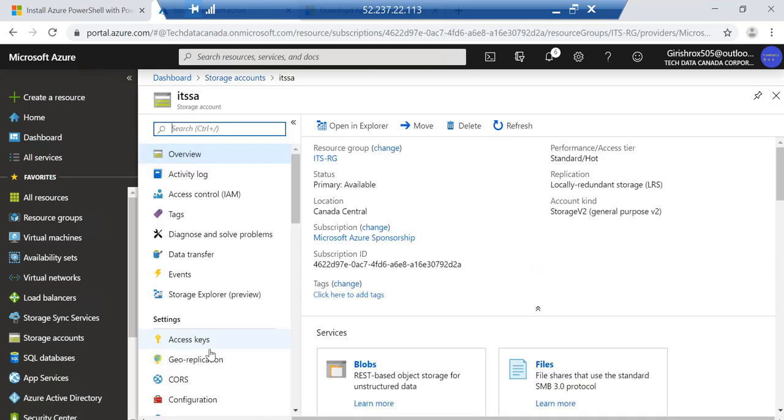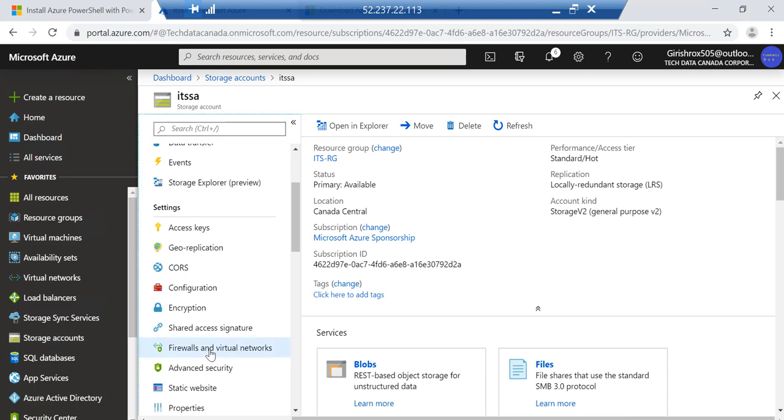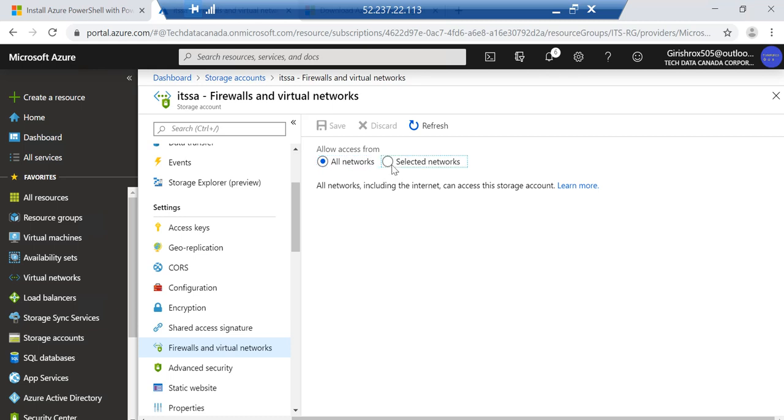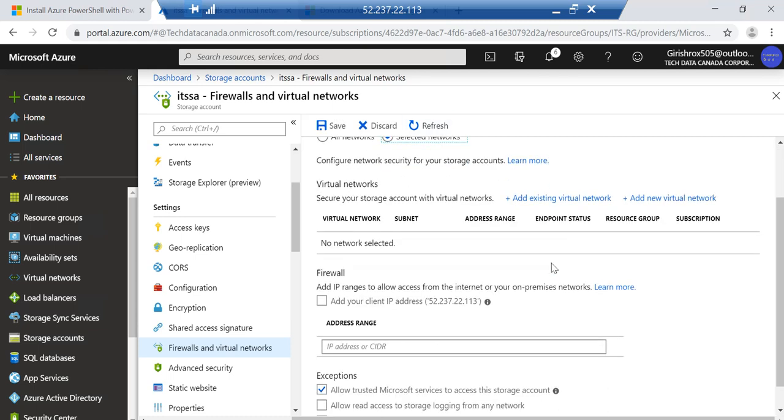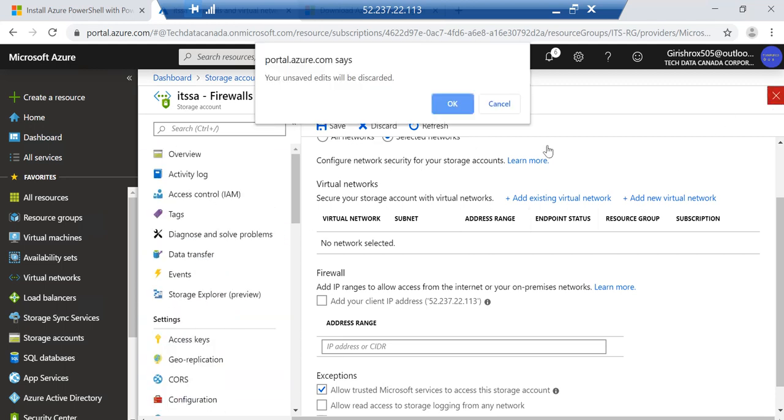Just a point over here, in case you want to configure the firewall and virtual network you can also specify over here. So you can specify from which networks you want to give access. It's all configurable under the storage account where our file share is residing. That's also possible.